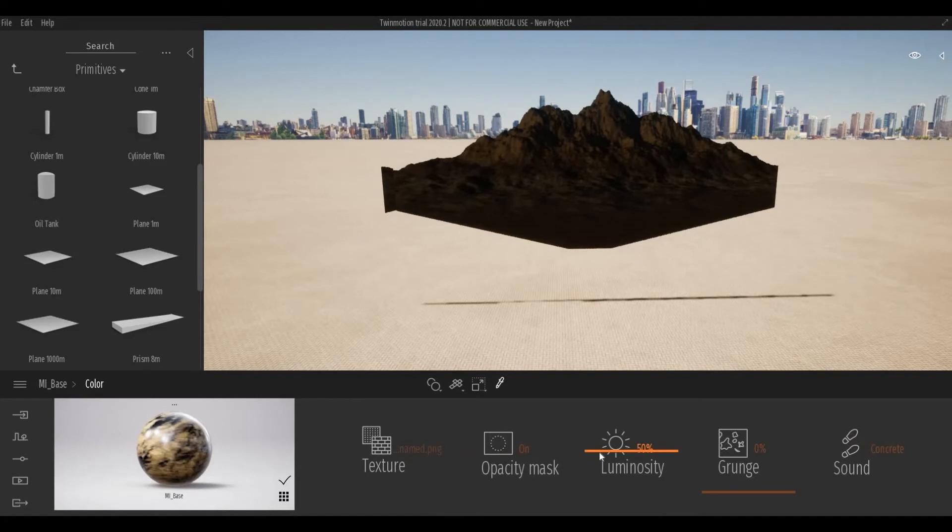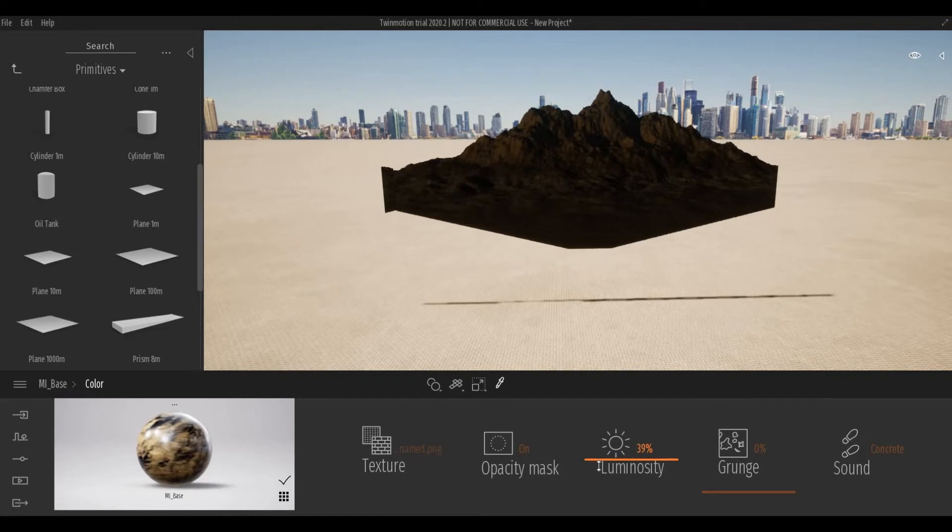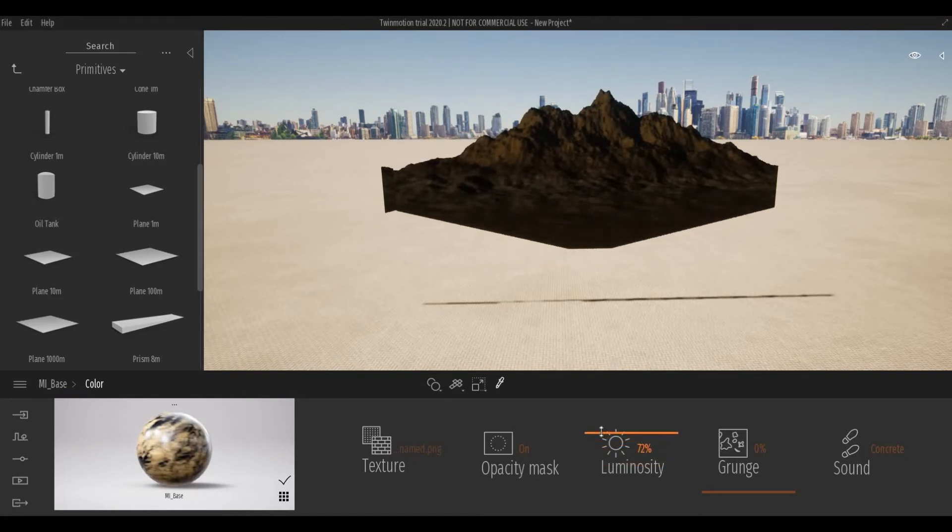You can play around with Luminosity here. If it's down, it's darker. If the percentage is up, it's lighter.